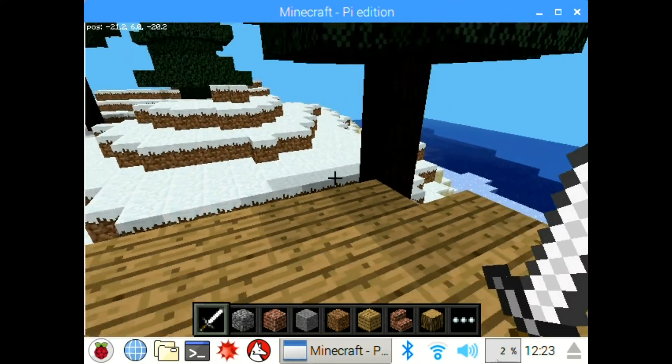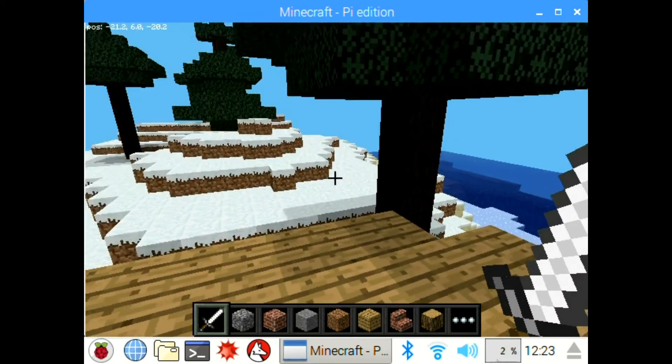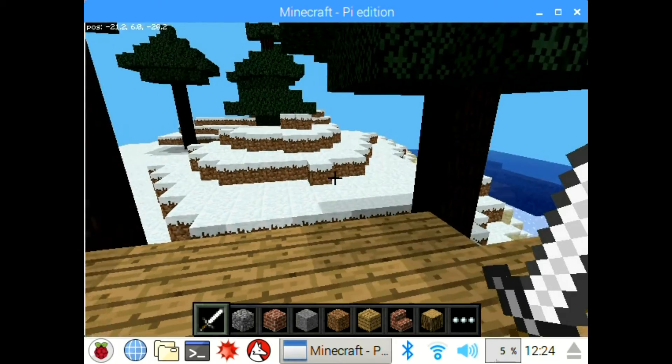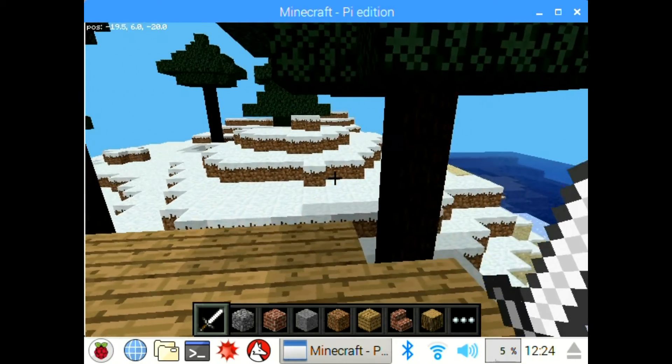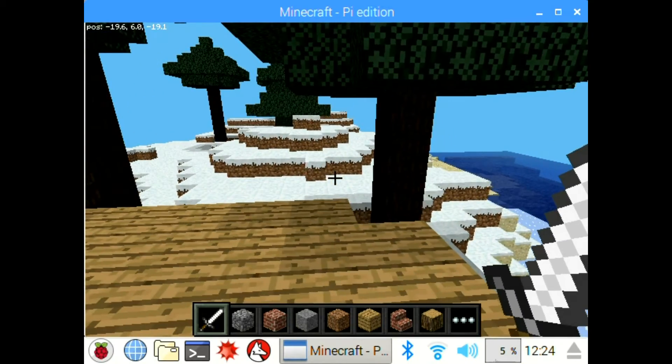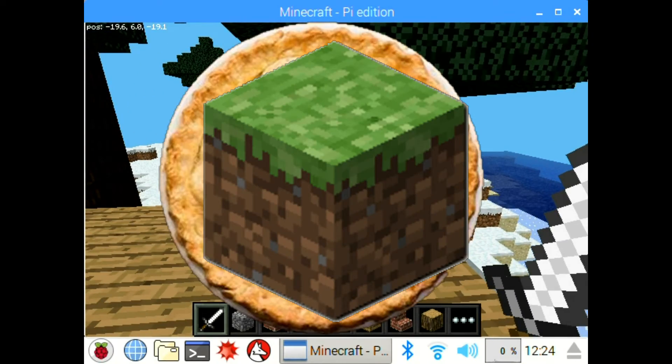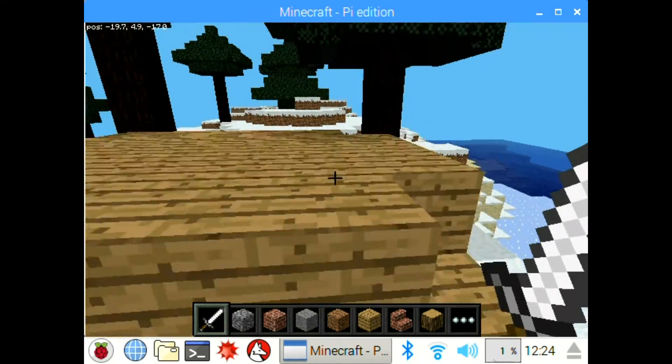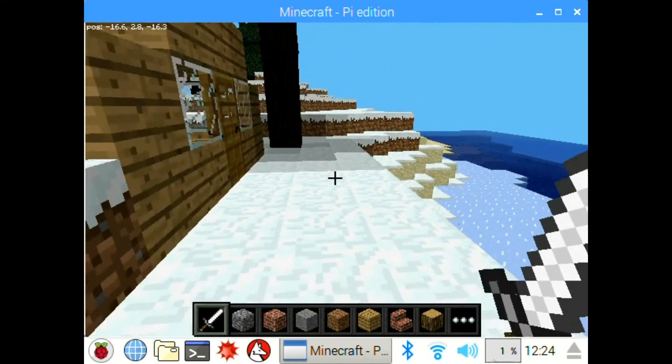Hello everyone, PinduProductions here, and today I'm going to be doing a video on how to code in Minecraft Pi. It's only going to be a short video.